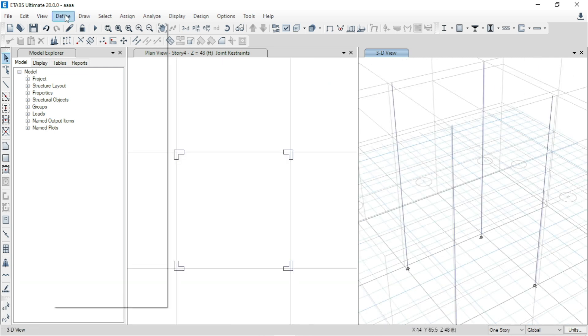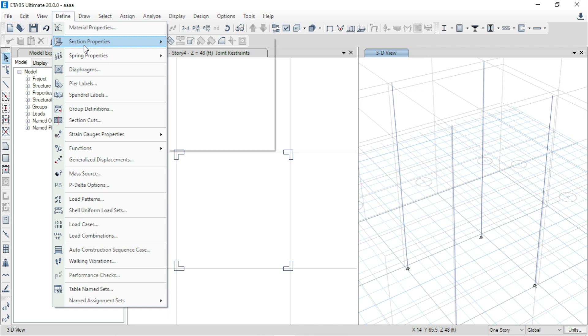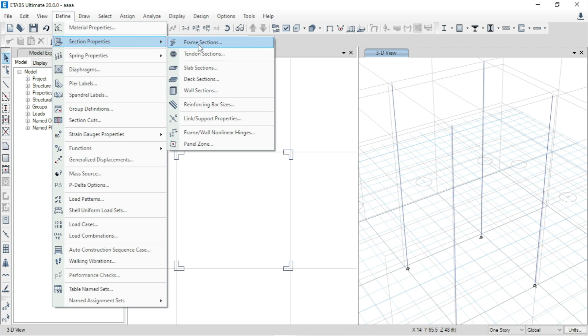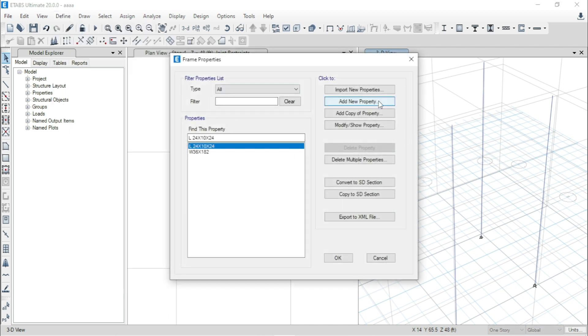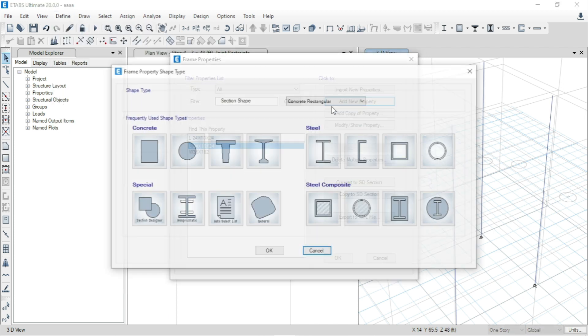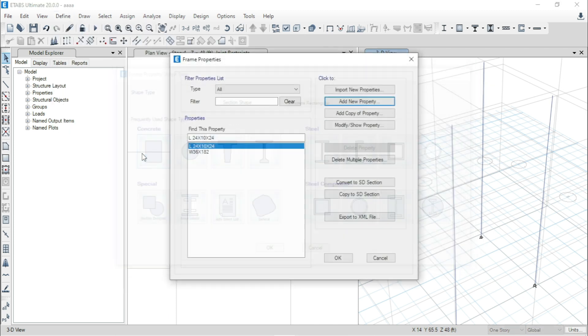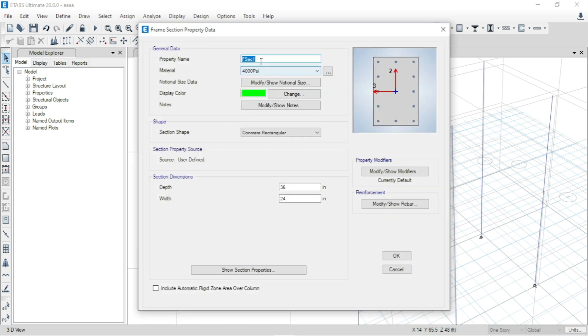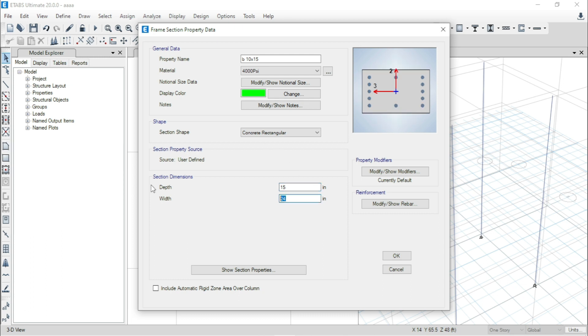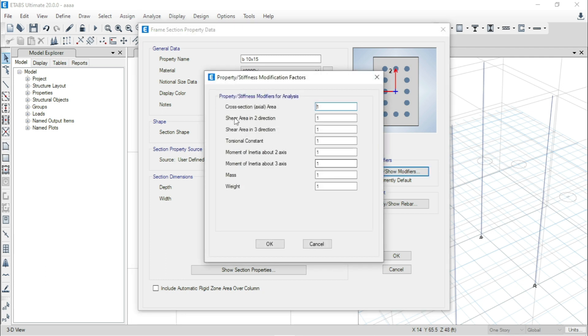At first go to Define, then go to Section Property, Frame Section. Here I am just taking a property of beam, that is beam 10 by 15. I will use 15 inch for depth and 10 inch for width. I will not go for any property modifiers.